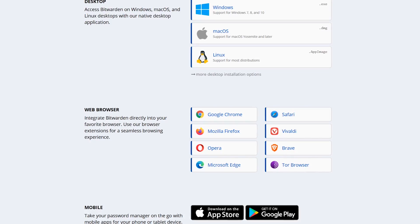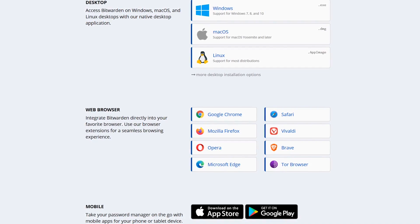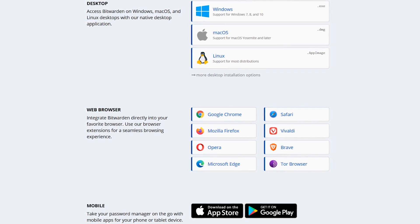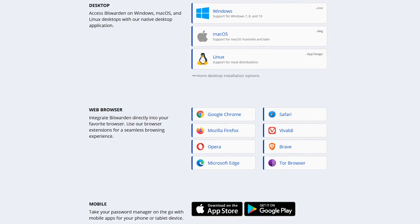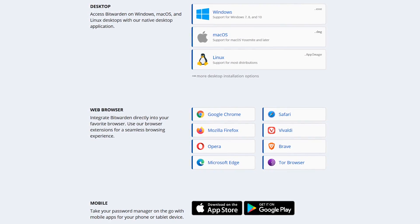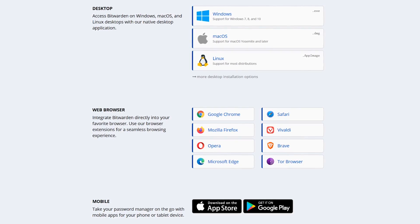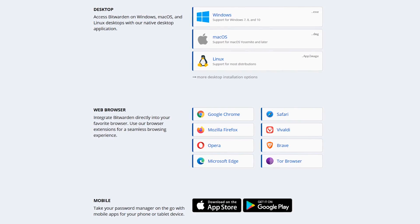It's available on Windows, Mac, and Linux, with mobile apps for Android and iOS, and extensions available for most of the major browsers.